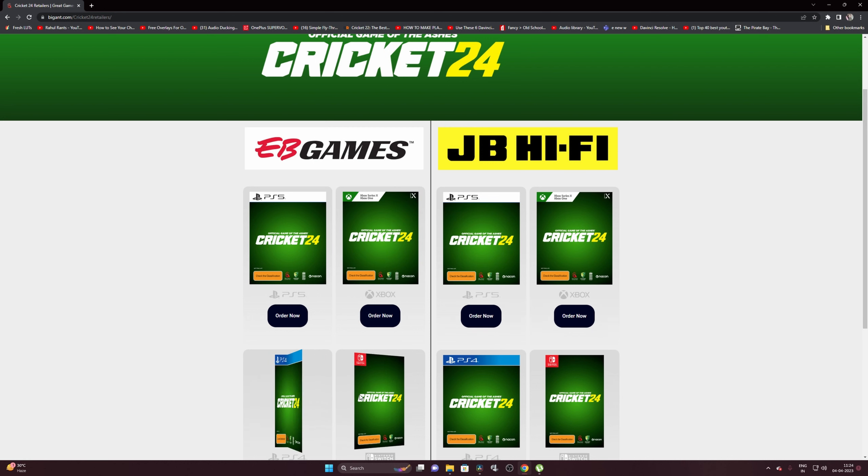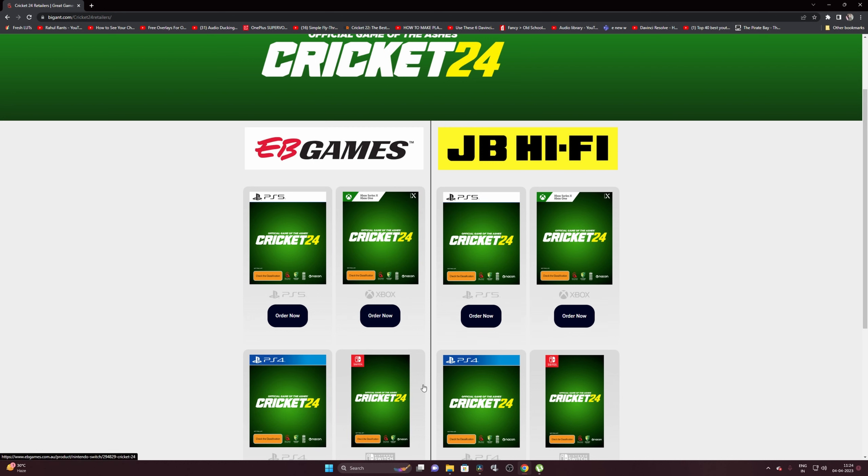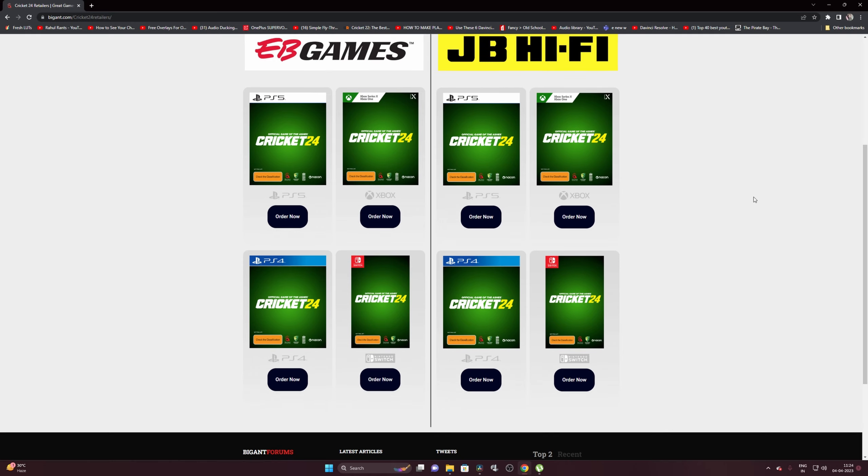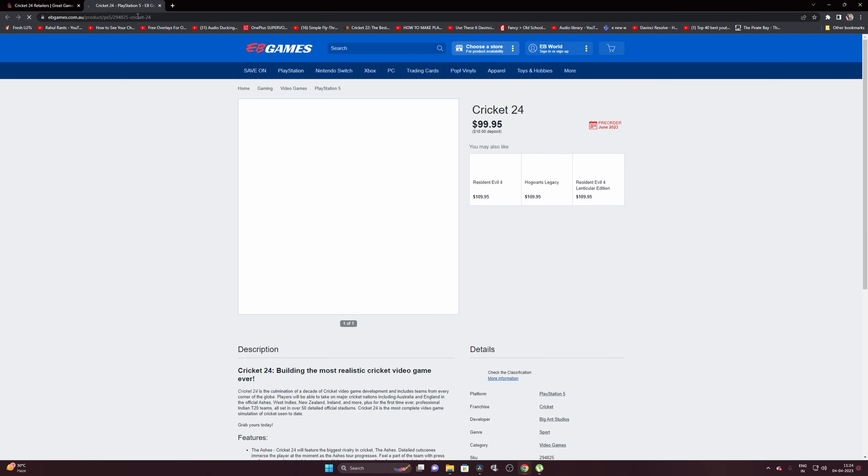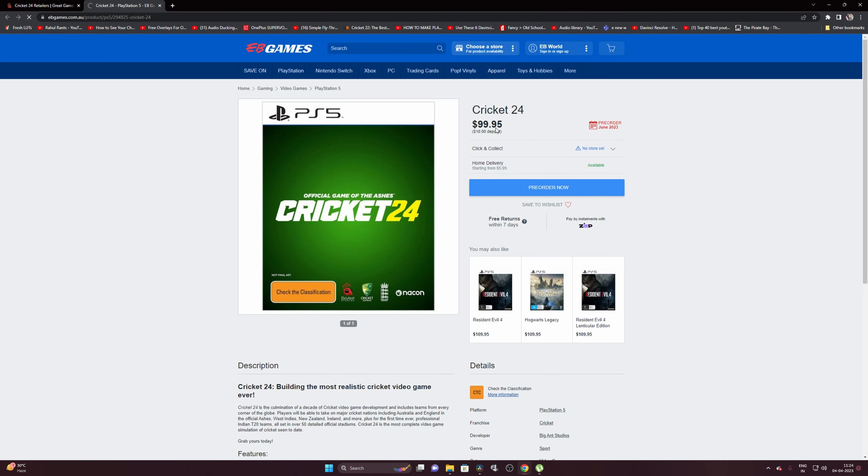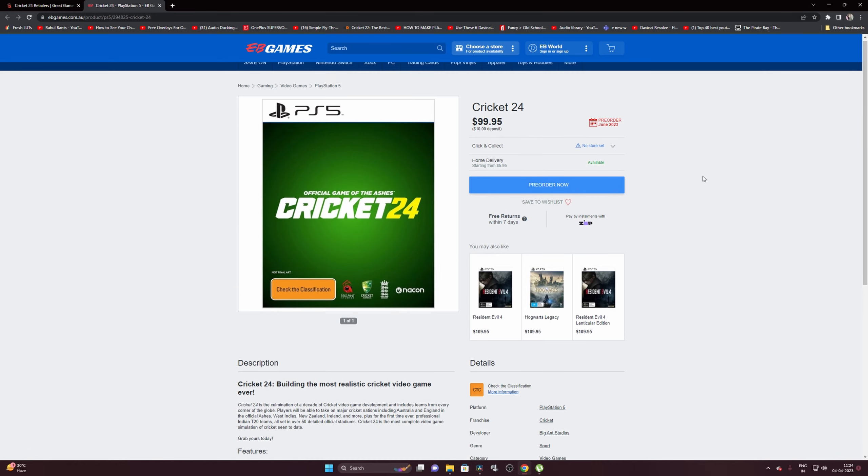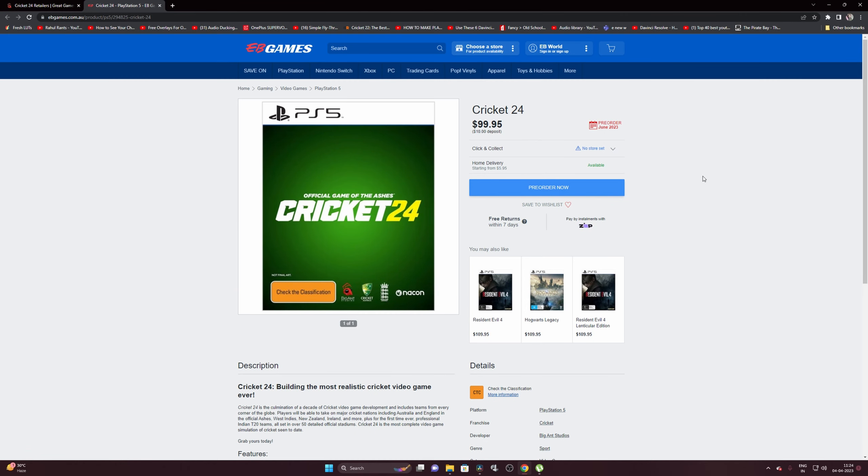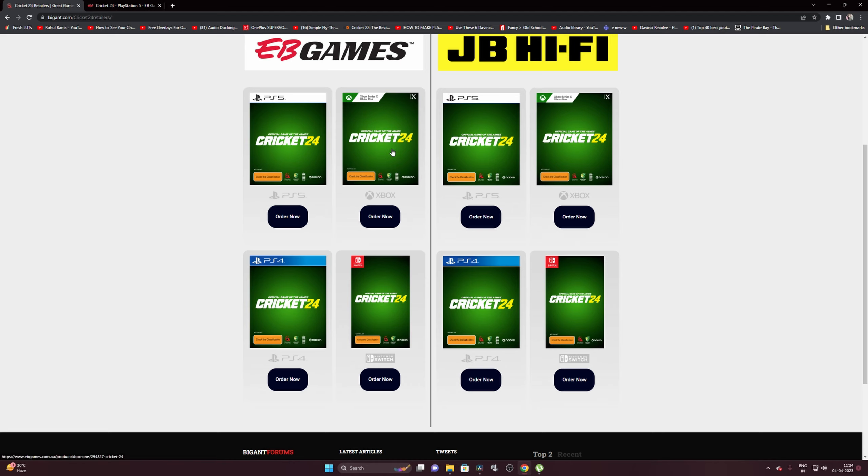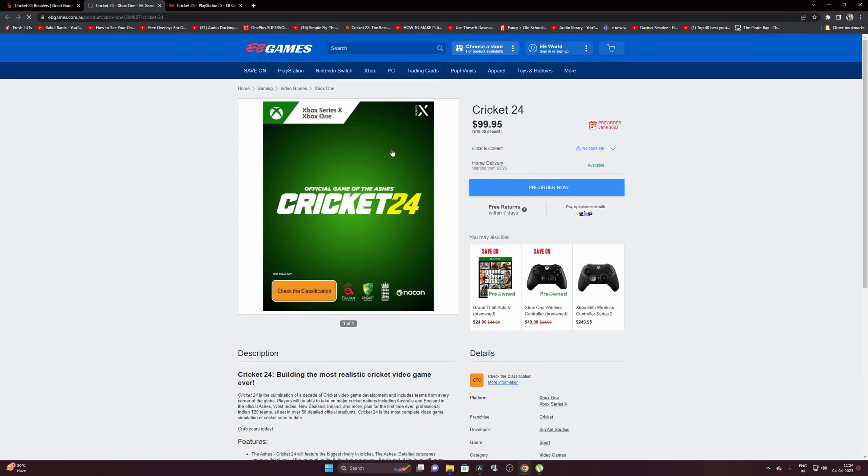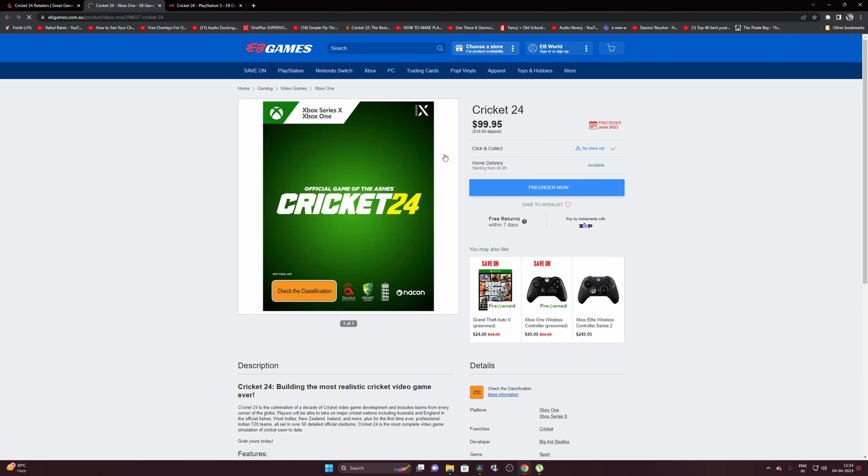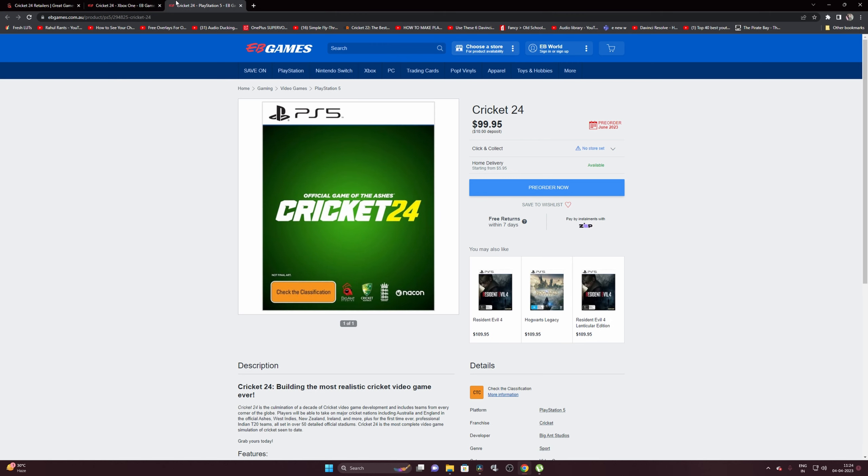I'll just show you by clicking. First, let's go into this EB Games shop and look at the price. Here, Cricket 24 for PS5 is available for $99.95. You can pre-order it, but there's no date showing here for when the actual release date is. Let's go ahead and check out the price for Xbox One. Same price, $99.95 for both these games from EB Games website.